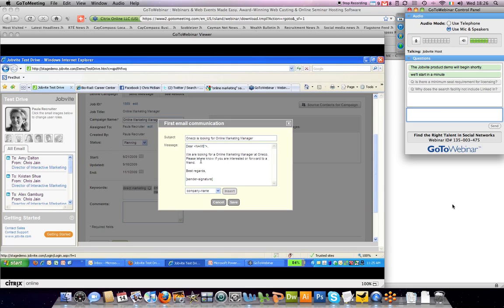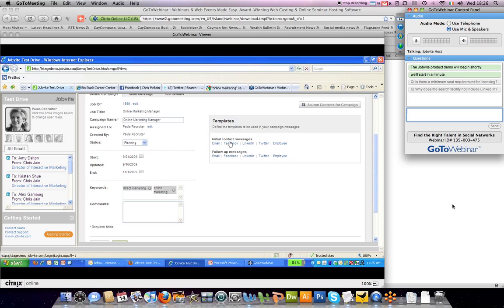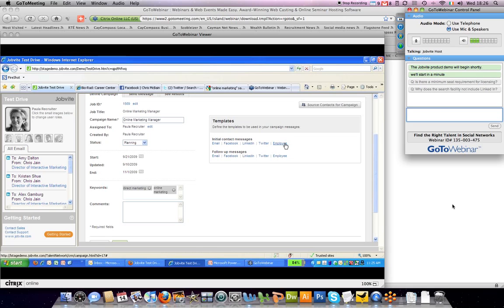You can also customize the various templates on how you communicate with people for a position. So email, you obviously have a lot more that you can write a longer message for. Facebook is a little bit more limited. Twitter, obviously, is very limited in the space that you have. And your message to employees about this position might be a little bit different that you would want to customize.